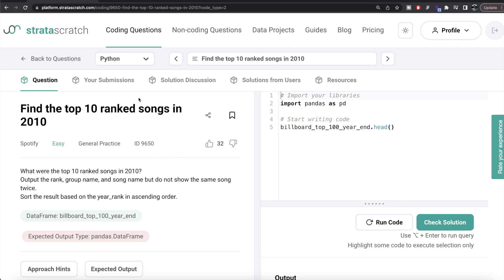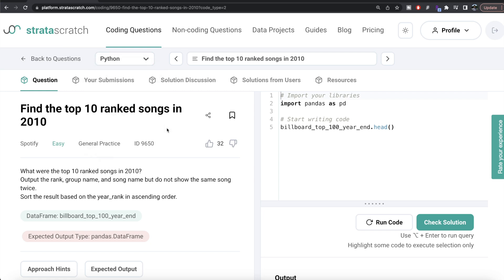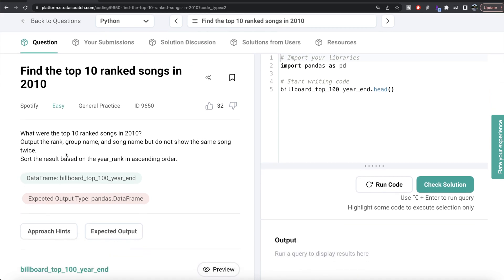Hey guys, welcome back to the channel. So this channel, Avery Data Science, is all about trying to learn the different concepts in data science by practicing a lot of questions. In this video, I am going to solve this question on Stratascratch regarding finding the top 10 ranked songs in 2010, both using Python as well as MySQL, and try to walk you through how we can develop solutions to such problems. The difficulty level of this question is easy and it has been asked in Spotify interviews. Let's jump right in.